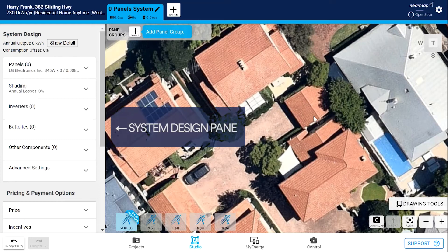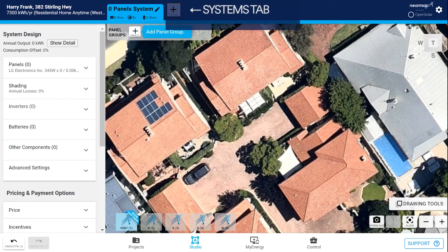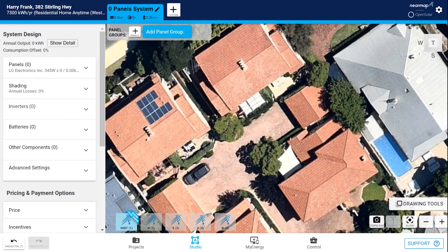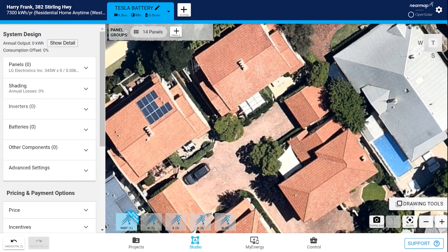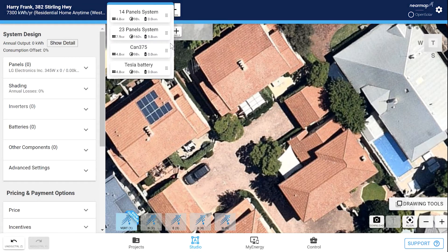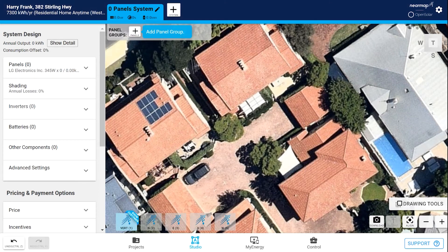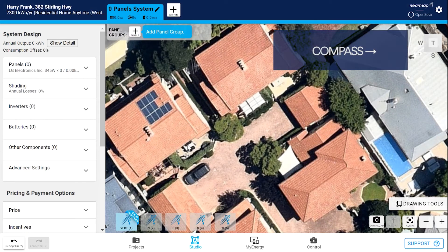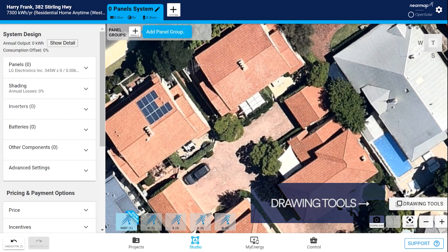To the left, we have our system design pane, which is like our toolbar. Across the top, we have a tab for each system you design for this project. You can design many systems for your project. As soon as you create more than three systems, these tabs disappear and are replaced by a drop-down menu with each system listed. To the right here is your compass. There are some more drawing tools here in the bottom right-hand corner.